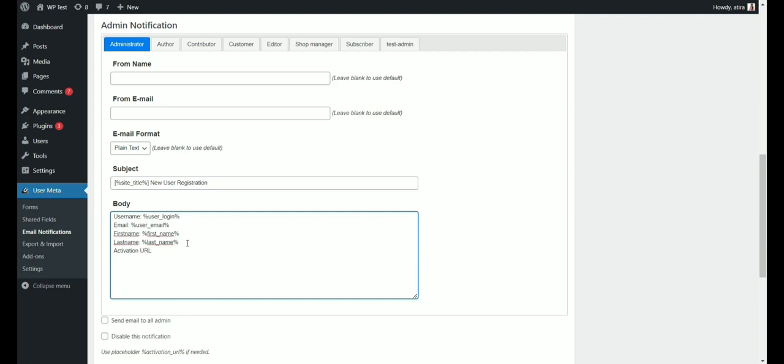To include the activation link, we'll use the percent activation underscore URL percent placeholder. One thing to mention, you need to check the send email to all admin option so that the admins will get the email notifications.